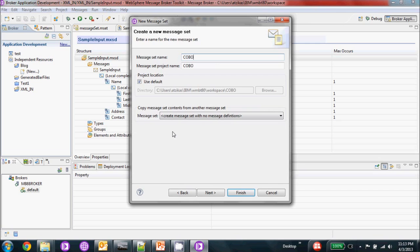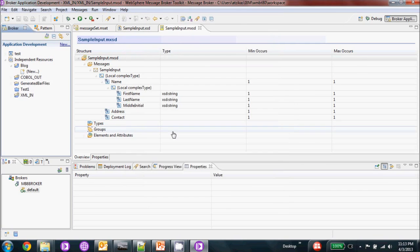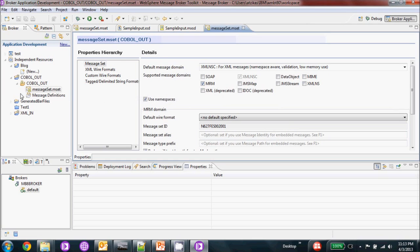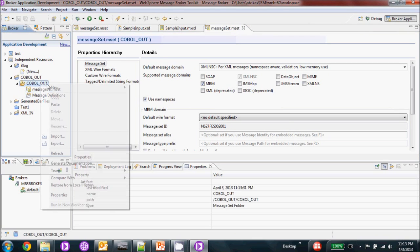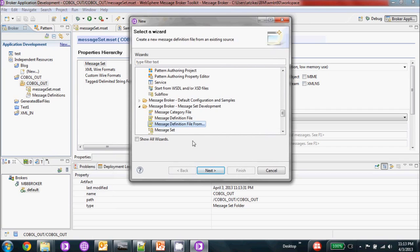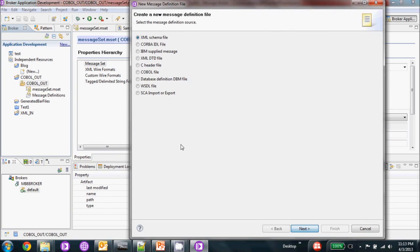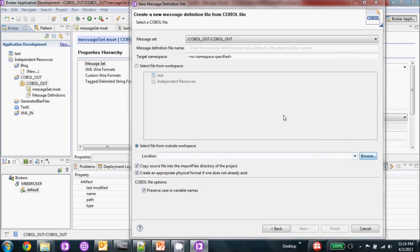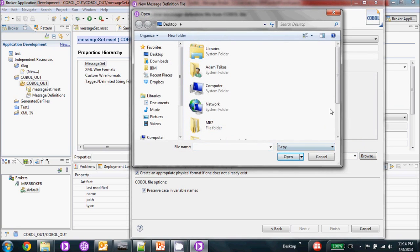So we're going to create a message set and we're going to call it COBOL out. We're going to set it to MRM for our message and save it. I'll show you why in one second — we're going to get our message definition file from our COBOL copybook file. Why I saved it before is because once you set the MRM domain, you get the option to create a physical format right from the data, so you don't have to go in and create your own binary COBOL copy format. I'm going to select it from outside the workspace and just change this to copybook.